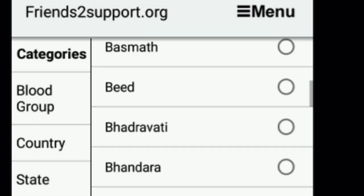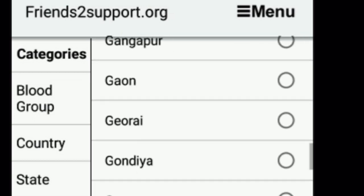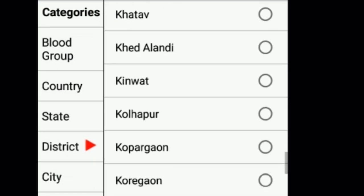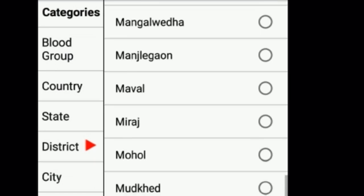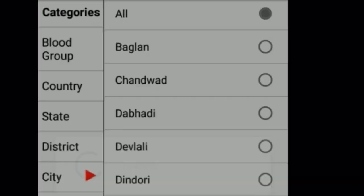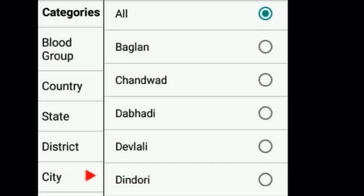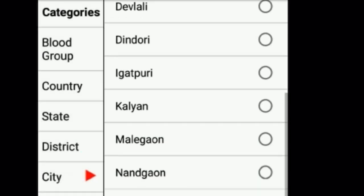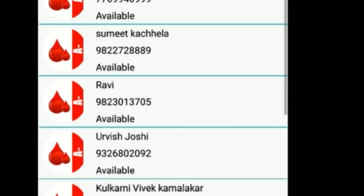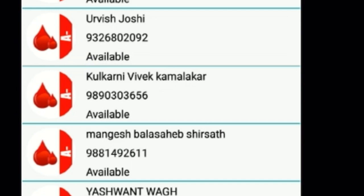Select the state — here I am selecting Maharashtra. After selecting, all the districts in Maharashtra will appear. Then select the district — here I am selecting Nanded. Then select the location, and all the available donor details will come up.